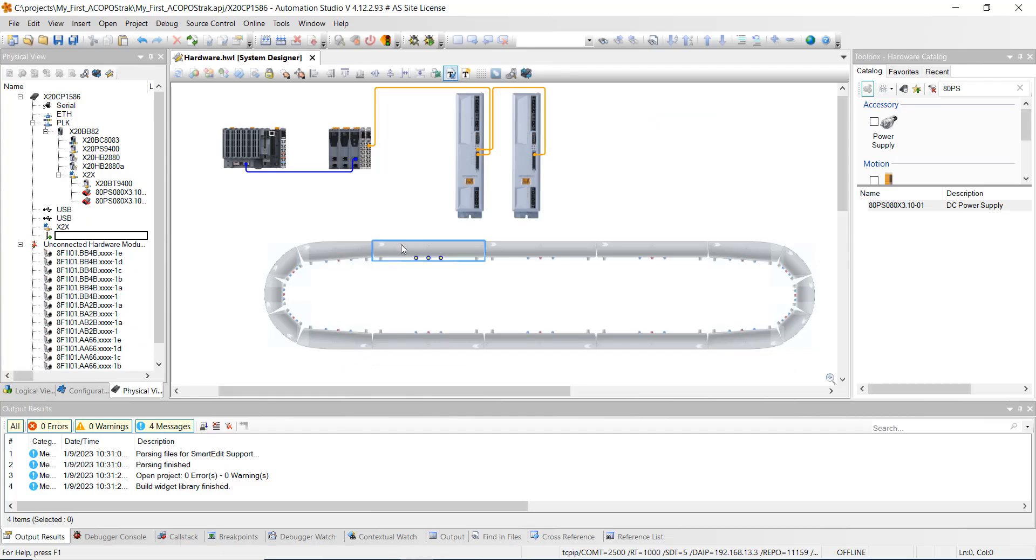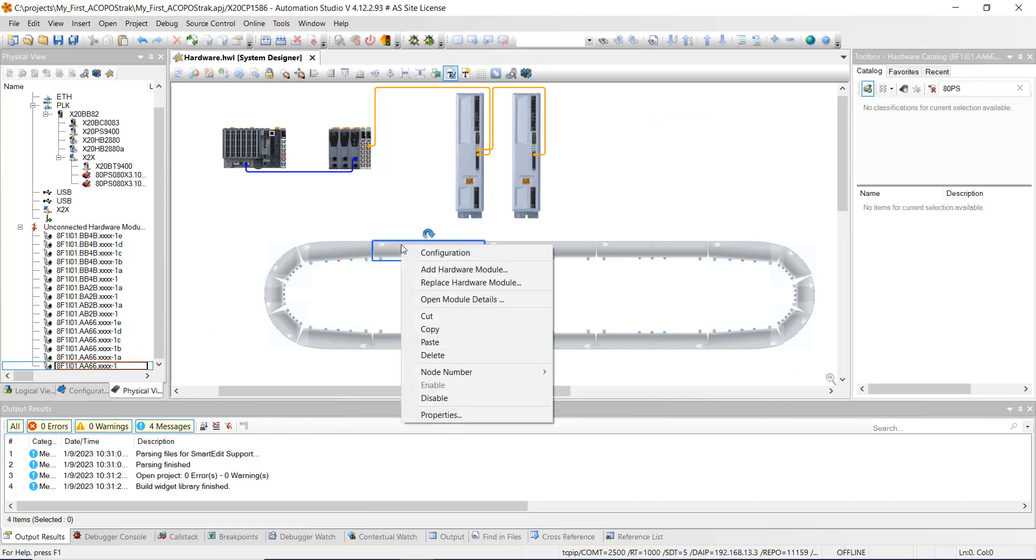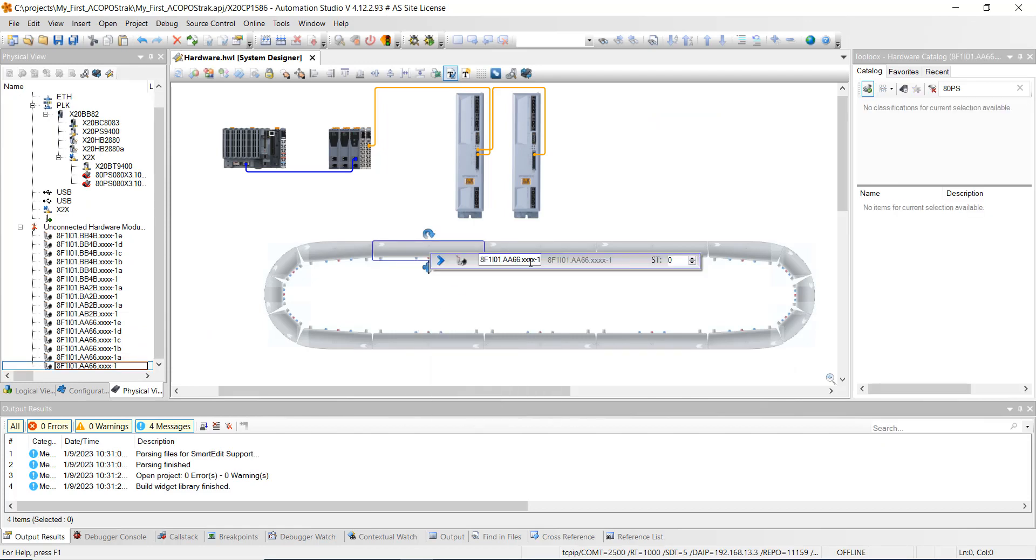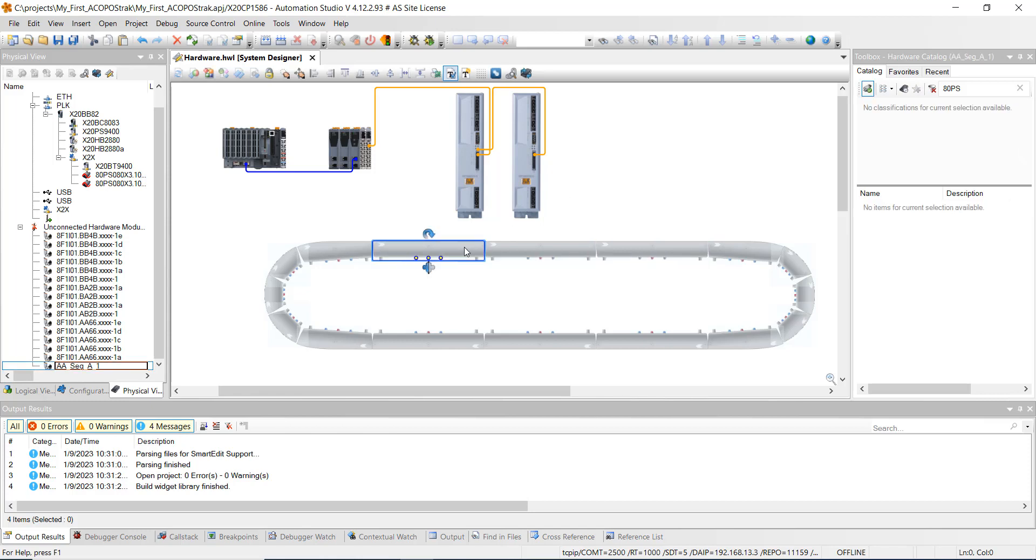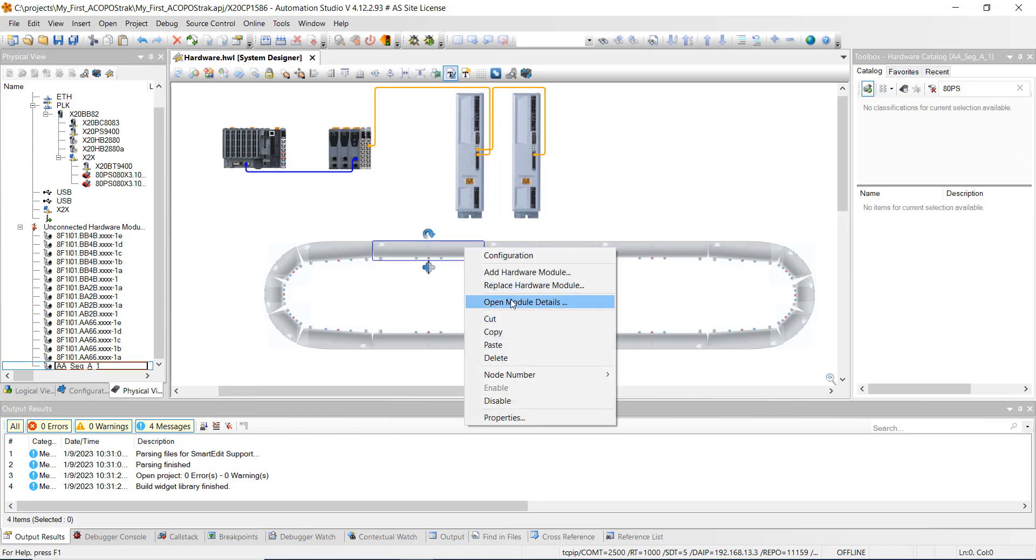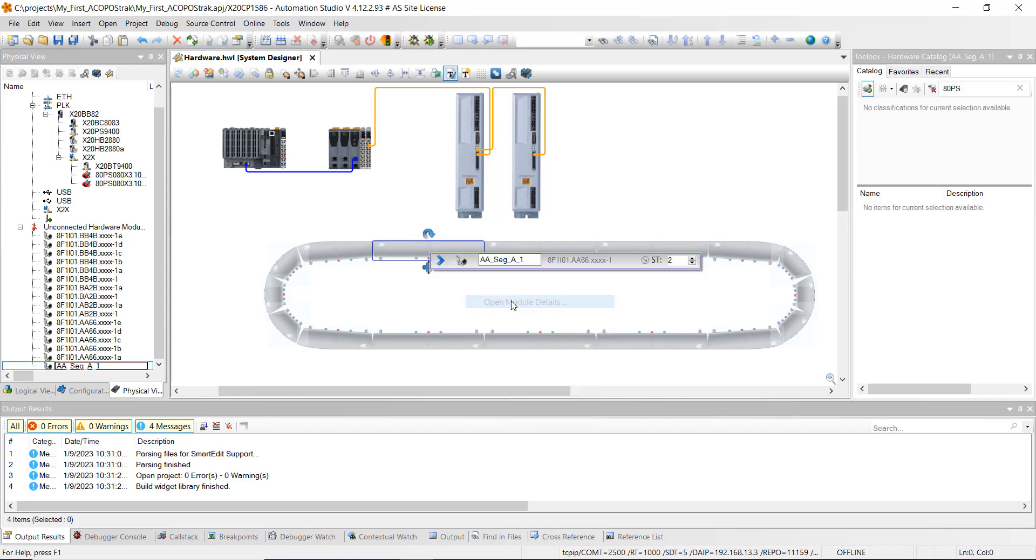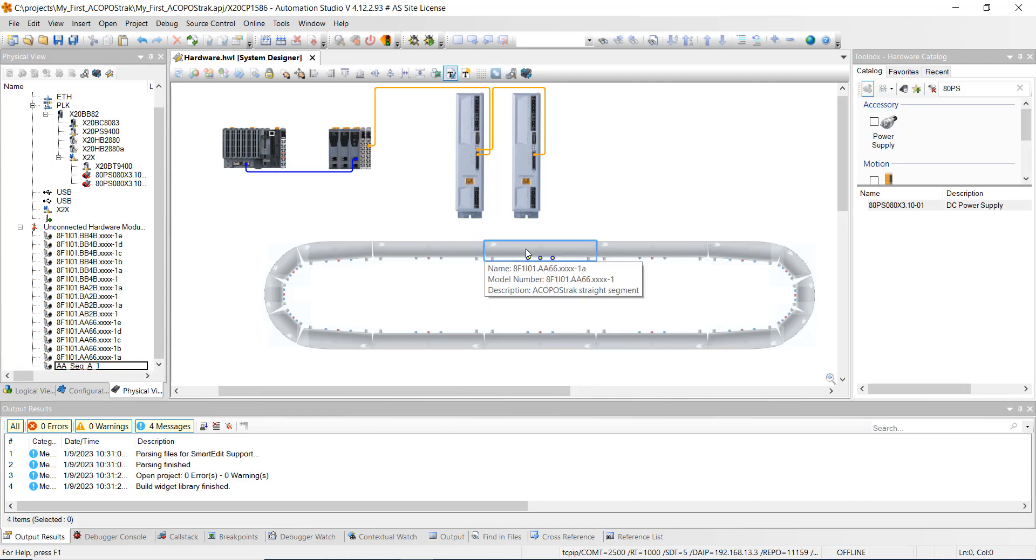So go back to here. So this is going to be our first segment. And we're going to click on Open Module Details. And then we're going to double click in the area there. And we're going to name this AA underscore SEG underscore A underscore 1. We're going to change this to 2 right here. And you can just see that we did that. And we're going to go ahead and I'm going to name each one of these and do that exact naming structure.